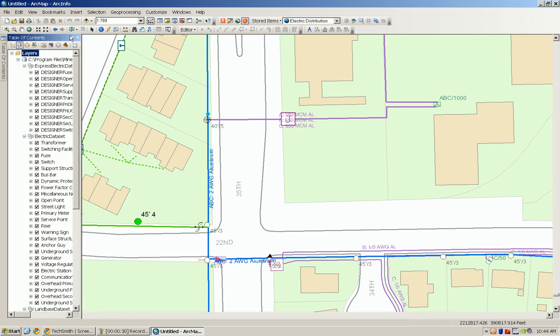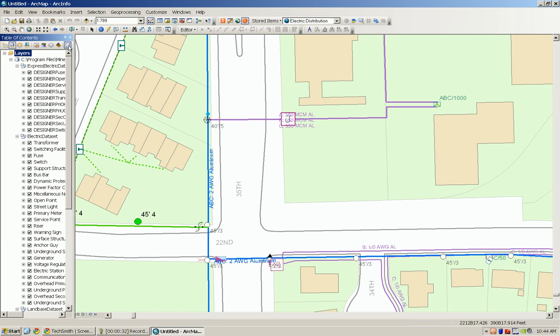You can bring it back up again and click on the push pin so that it stays open whenever the mouse leaves that area as well.